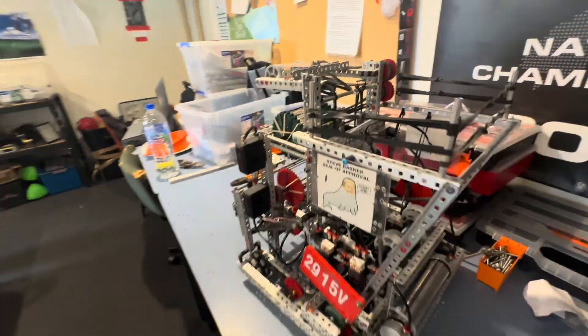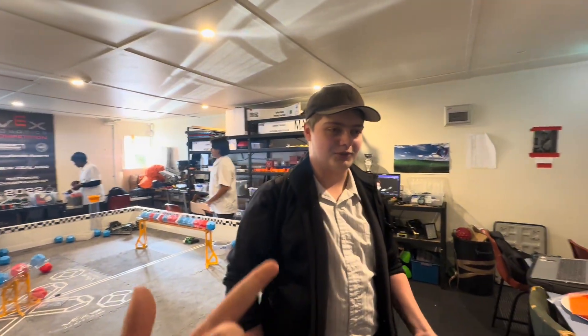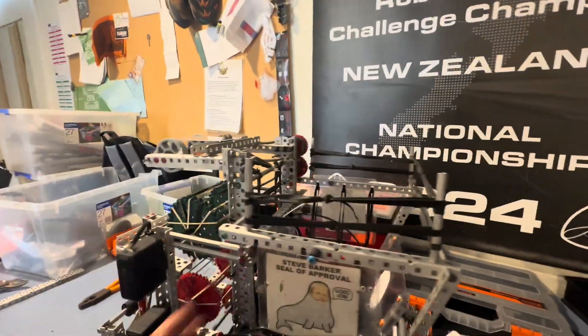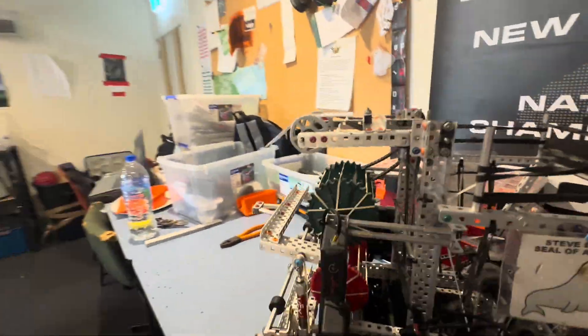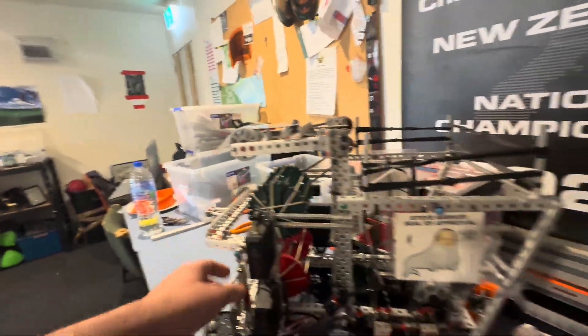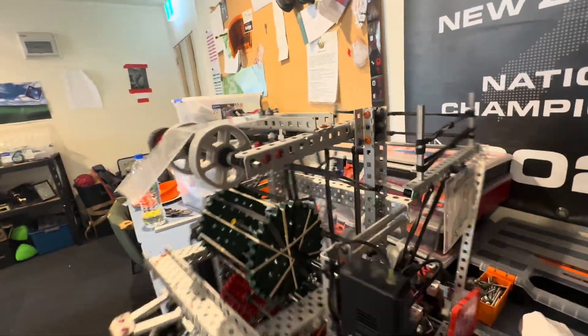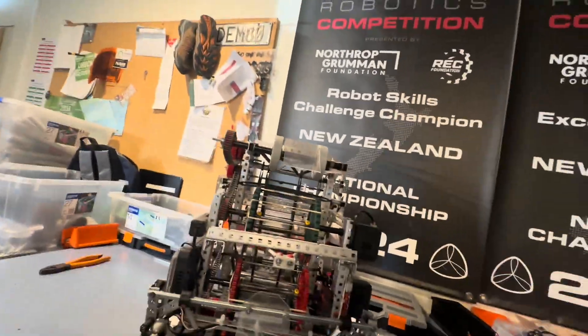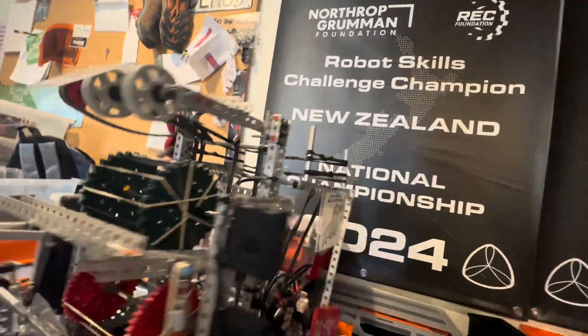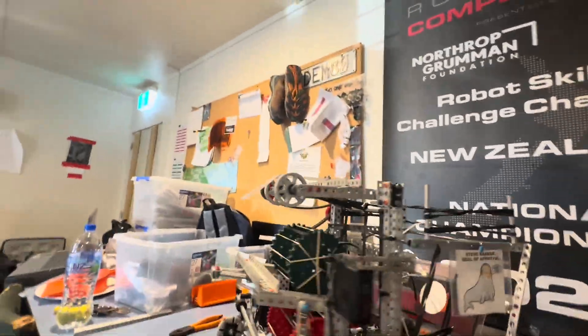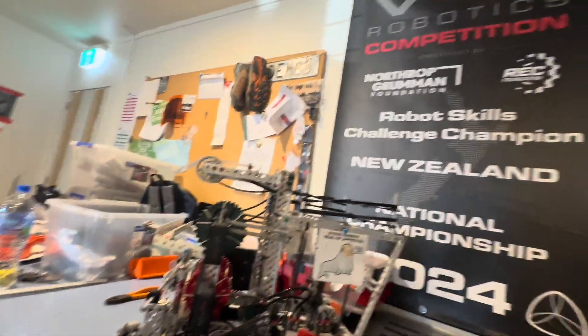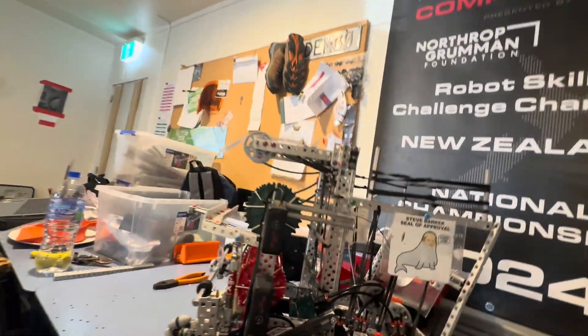Hello, I'm Sahel from 2915V. This is our robot. We've been developing it since I guess like July, around there. We made it very early on in the season. It was a horde, basic horde concept.